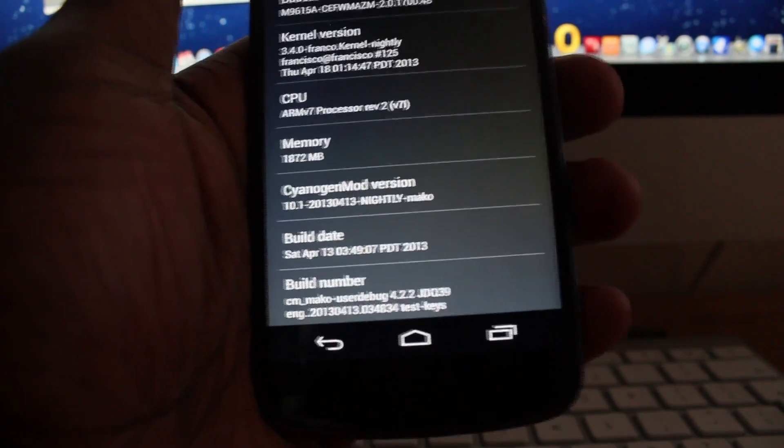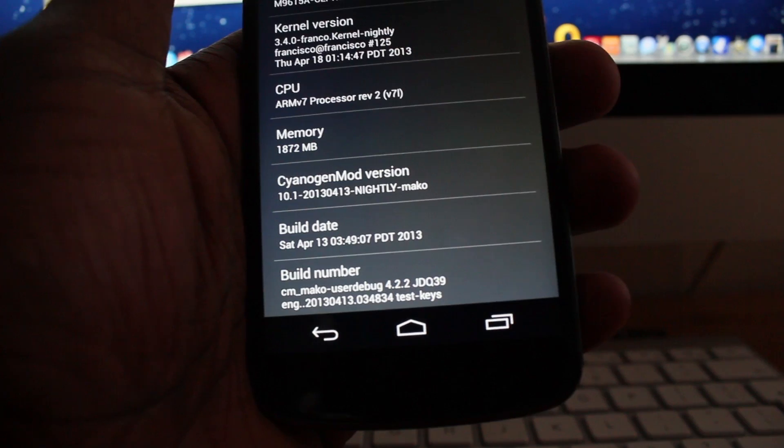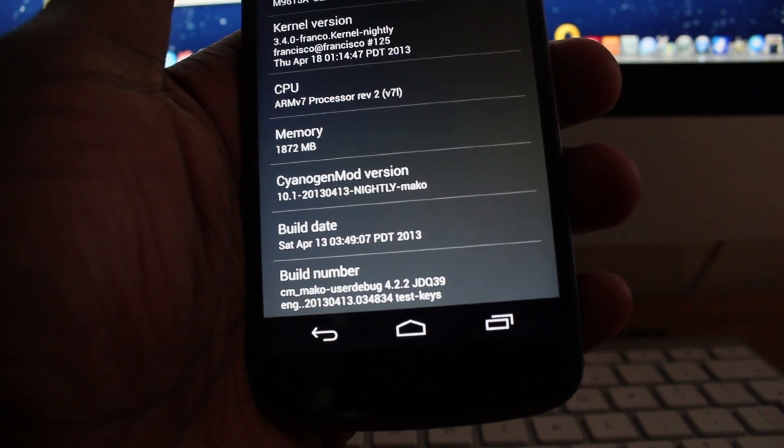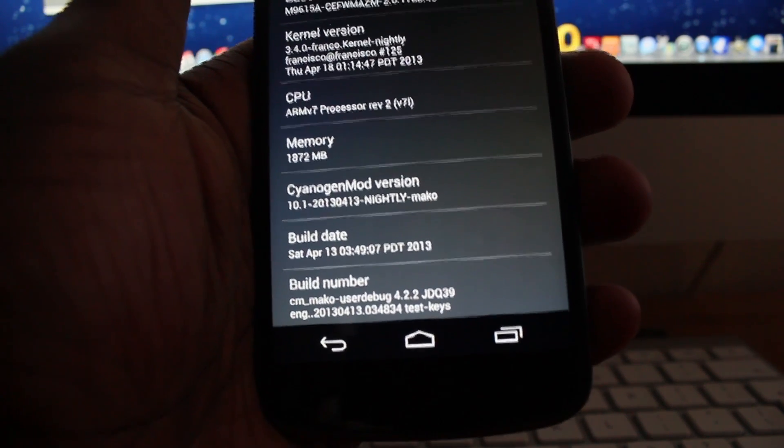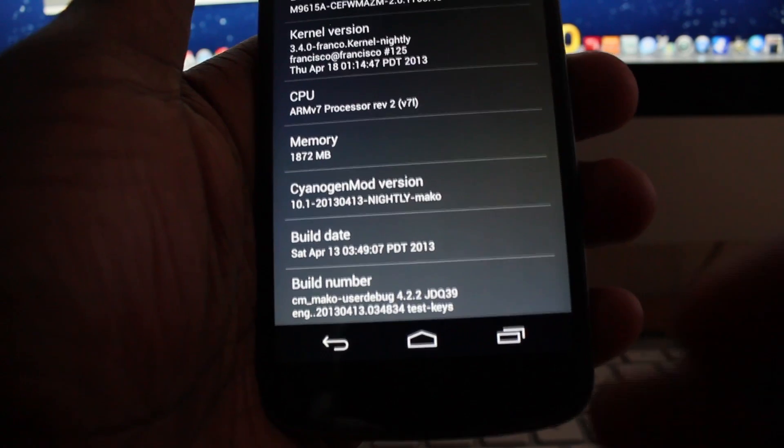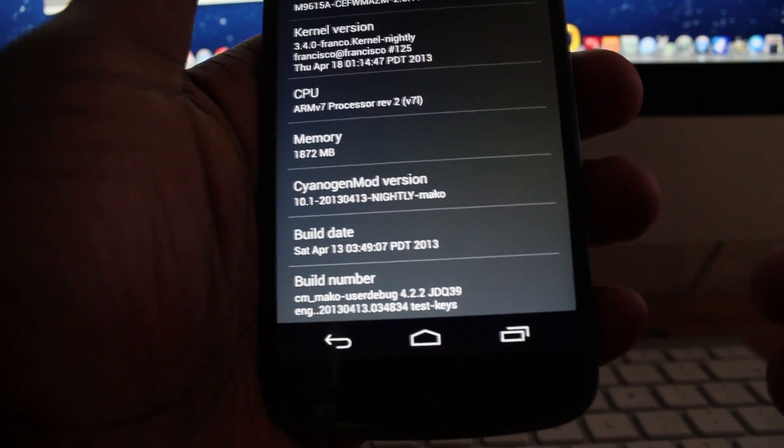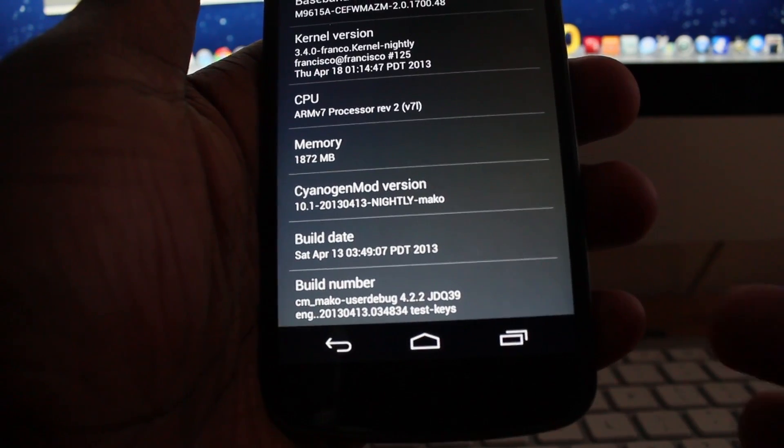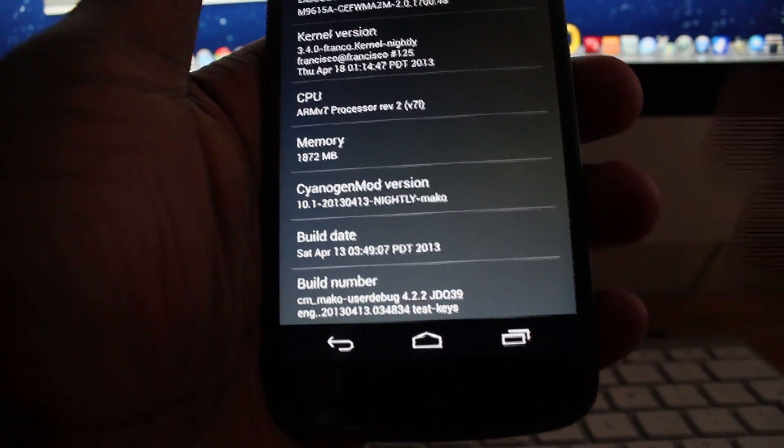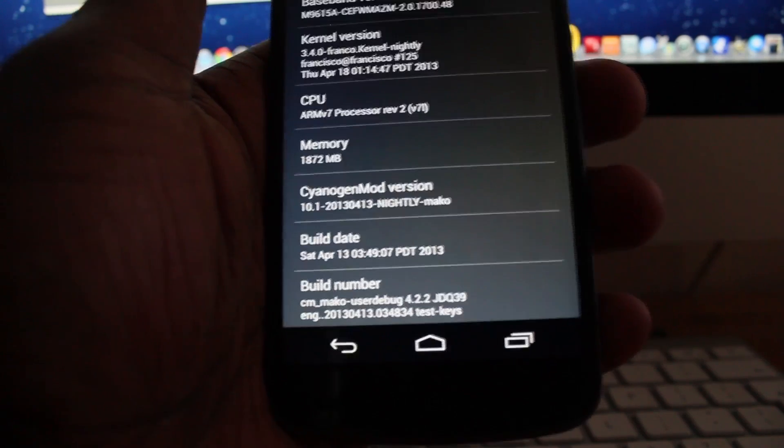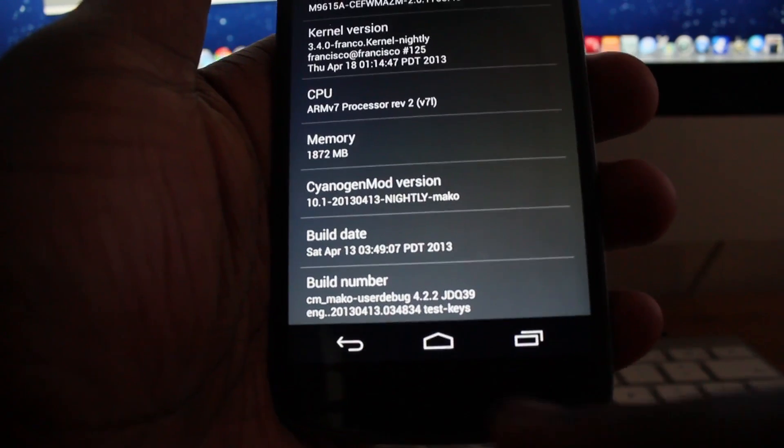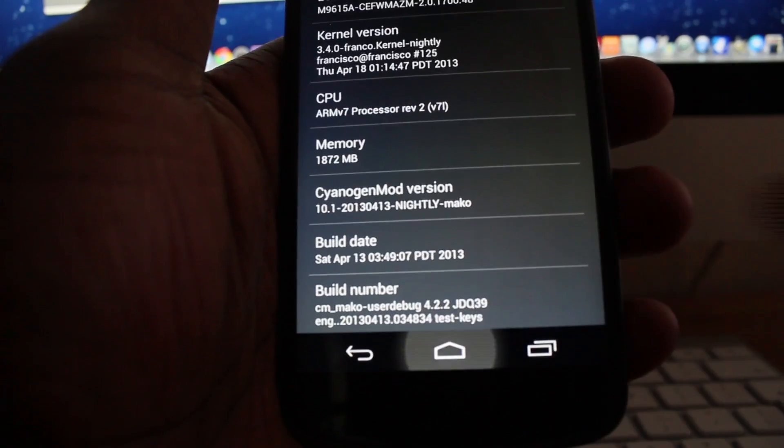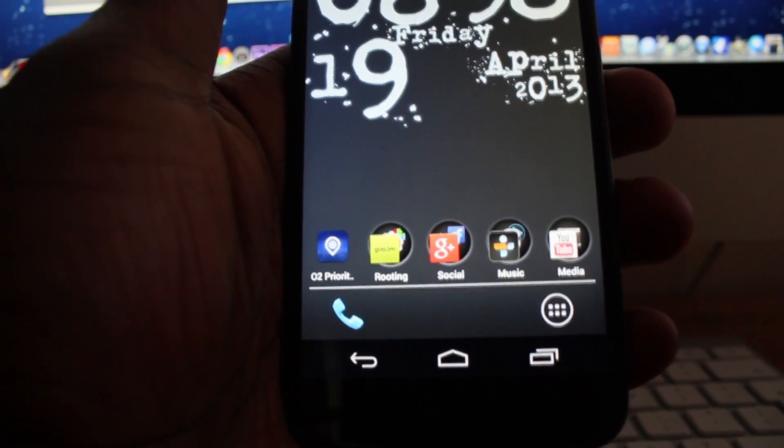I'm basically going to show you the easiest method of installing ROMs on your rooted Android device. Again, I only rooted my Nexus 4 a few days ago and this is the easiest method I've found to install ROMs.